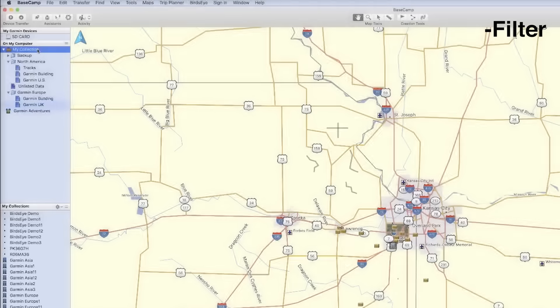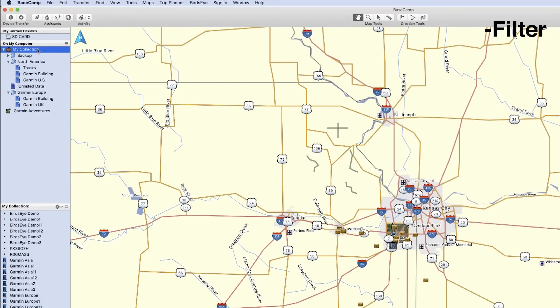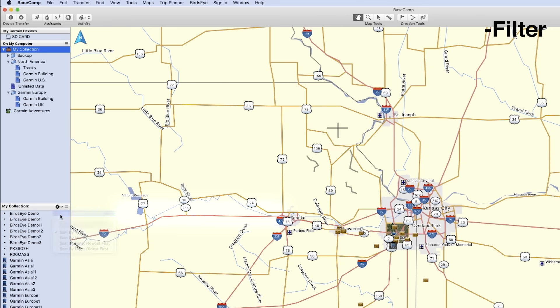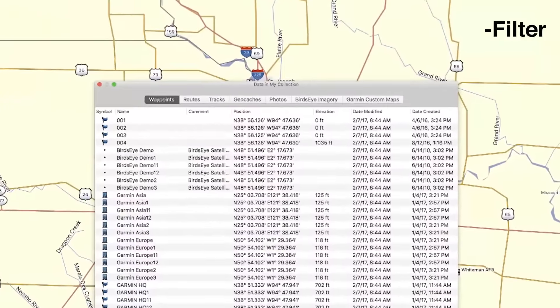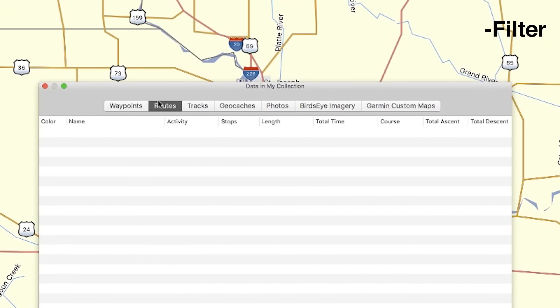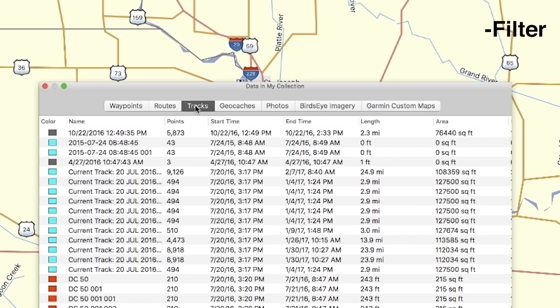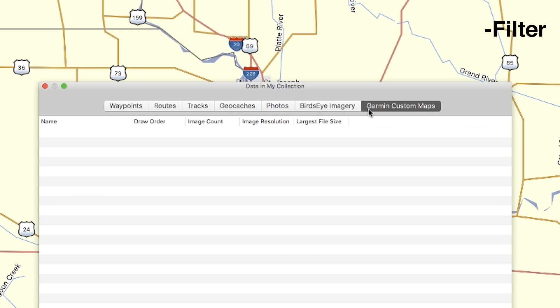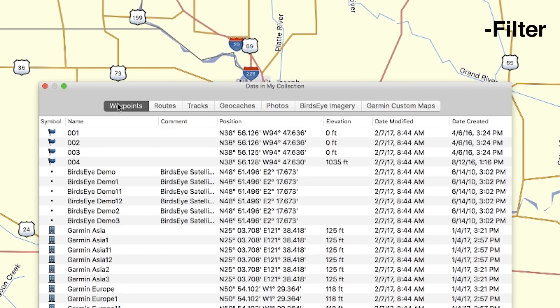Once all of your data has been organized, you can filter it using the filters of Basecamp. Begin by clicking on the list folder you would like to filter. On the screen, you will see all of the different filter options and what they filter. You can now begin to filter your data.